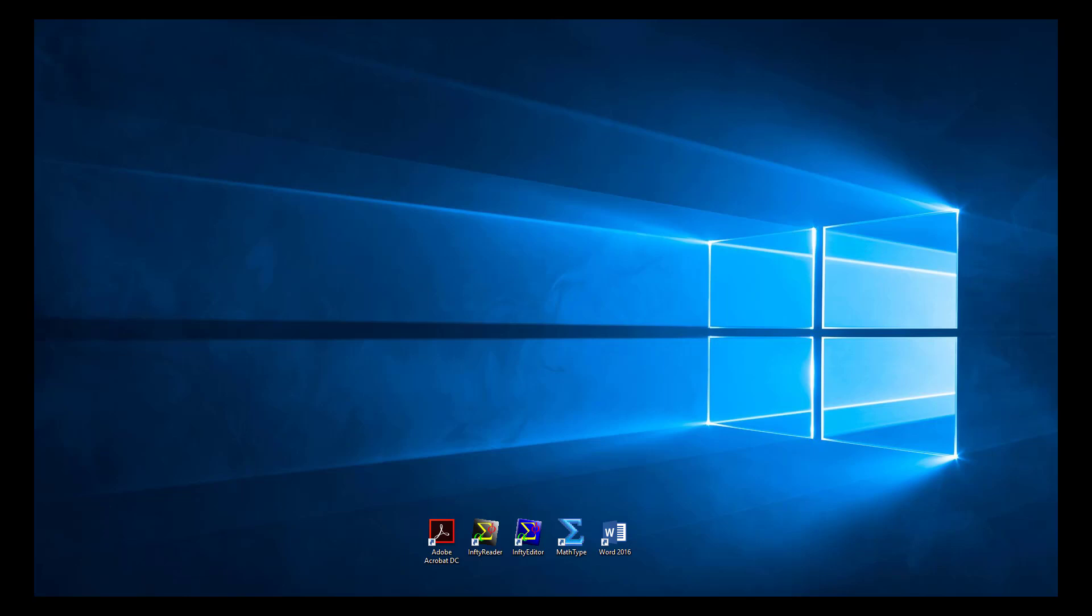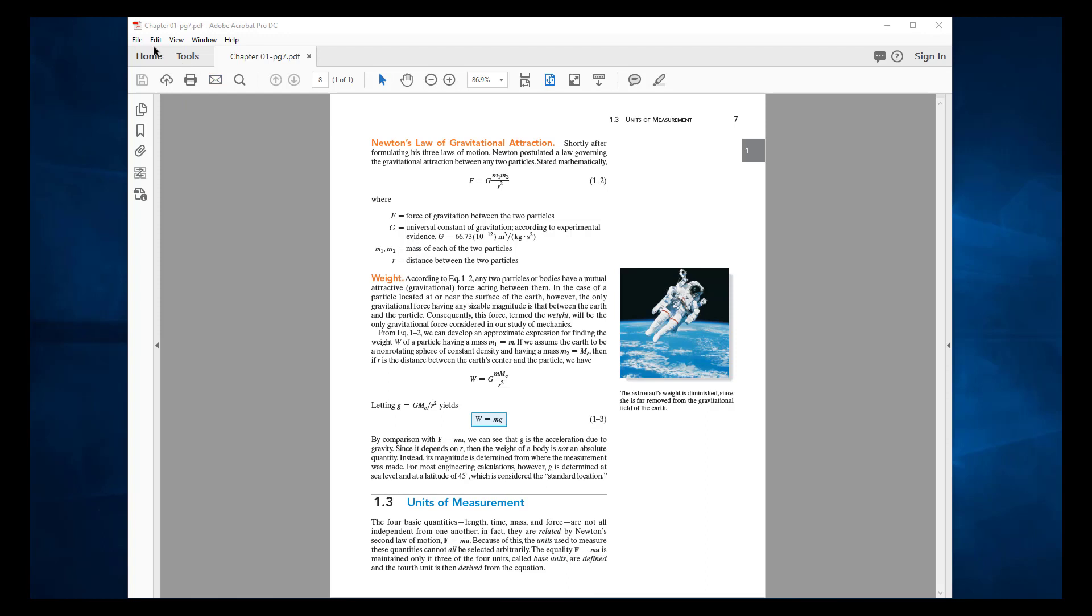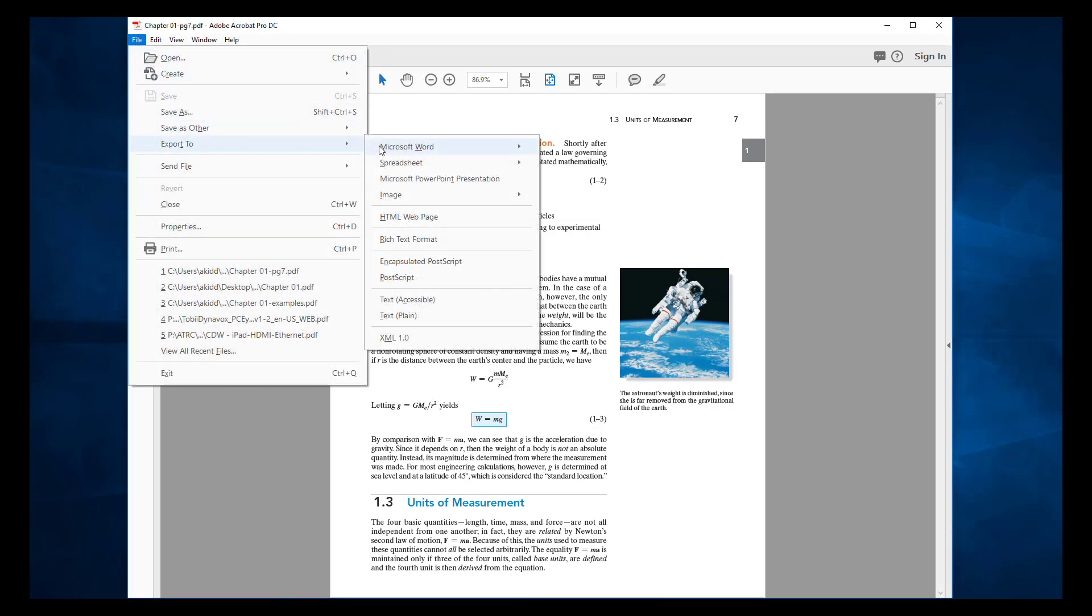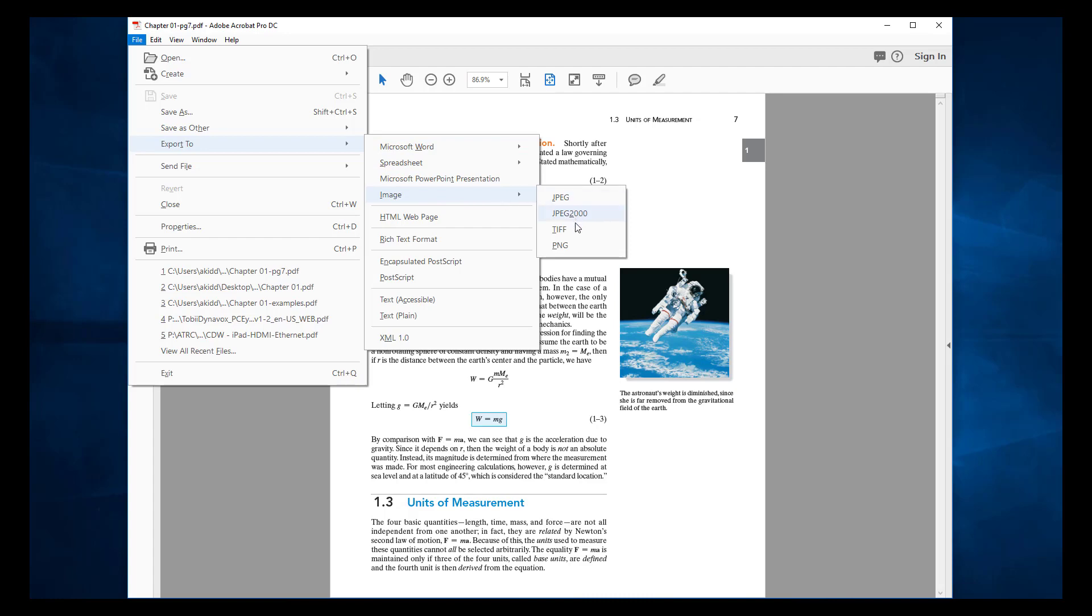The first thing you want to do is convert the PDF to TIFF format. Infity Reader does not work well with PDF files directly. Open the file in Adobe Acrobat Pro and export to image, and then TIFF.